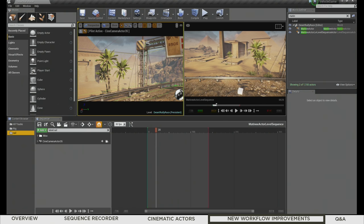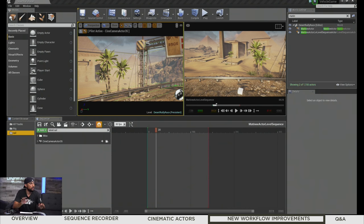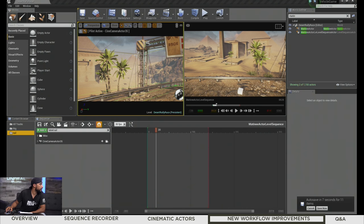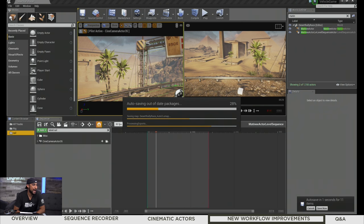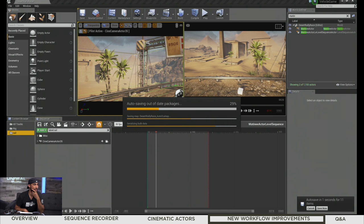Let's get to some questions. Does Sequencer record the HUD, or can it be made to record the HUD? Not that I'm aware of yet. If you have a 3D widget, you could potentially add that to Sequencer as an actor — that would be one way. If it's in 2D screen space, I haven't tried that and I'm not quite sure if it's possible. It's something I can bring back to the team.